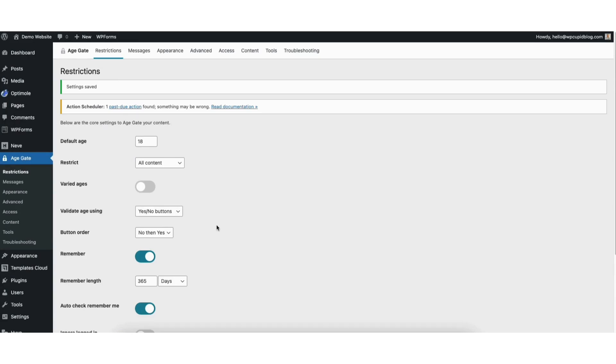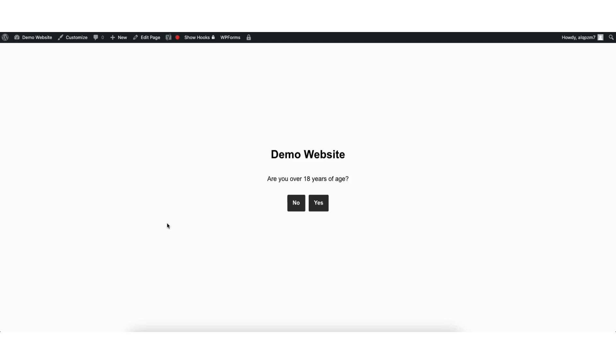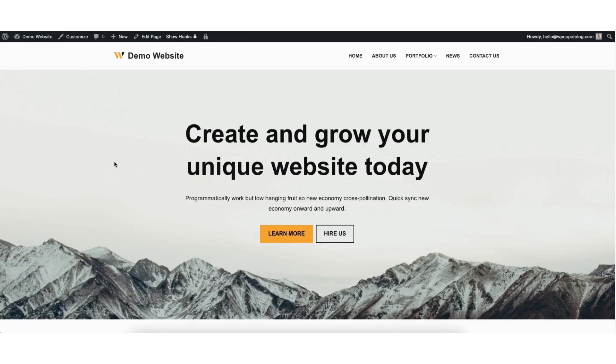Before we start customizing the Age Verification page, let me show you what it will look like before we customize it. I'll hover over my site title name at the top and bring up a view of my site. You'll see the Age Verification now shows. I'll go ahead and select Yes.